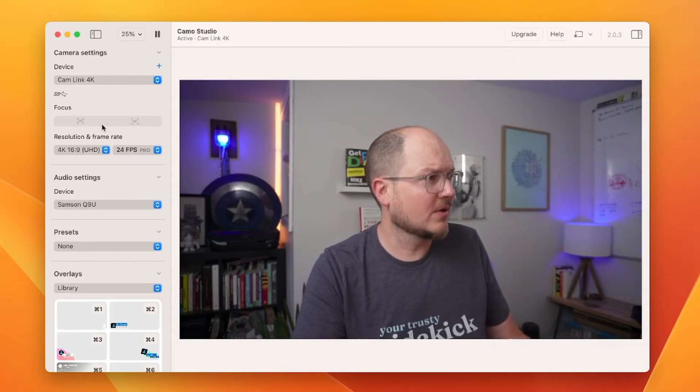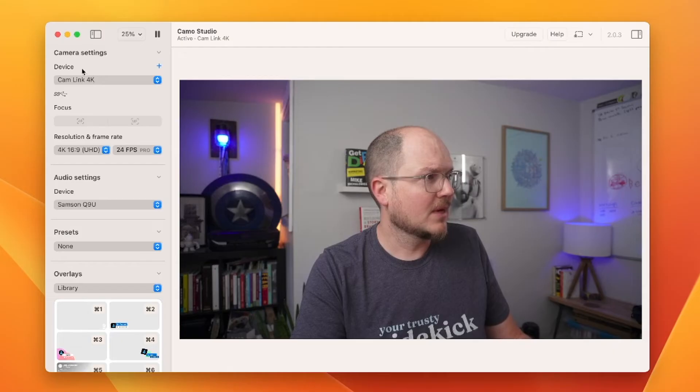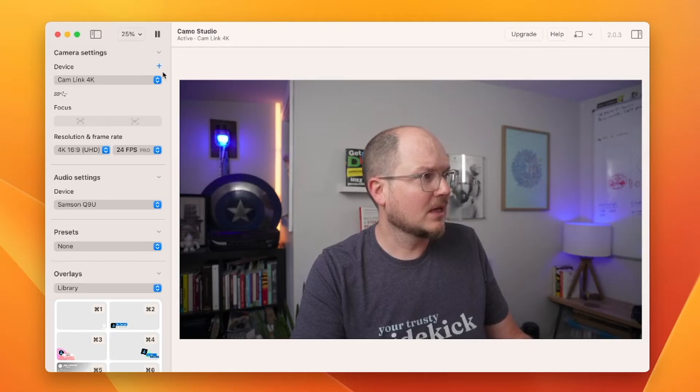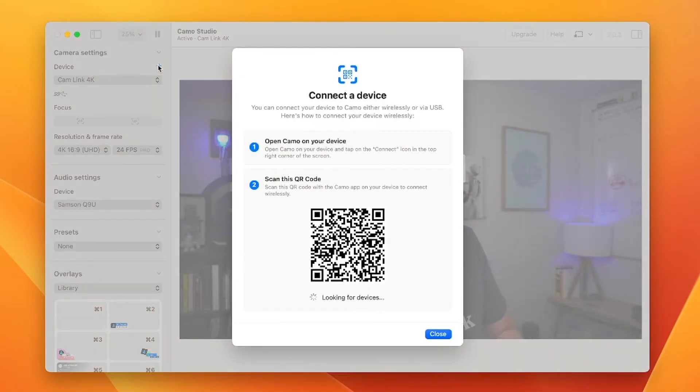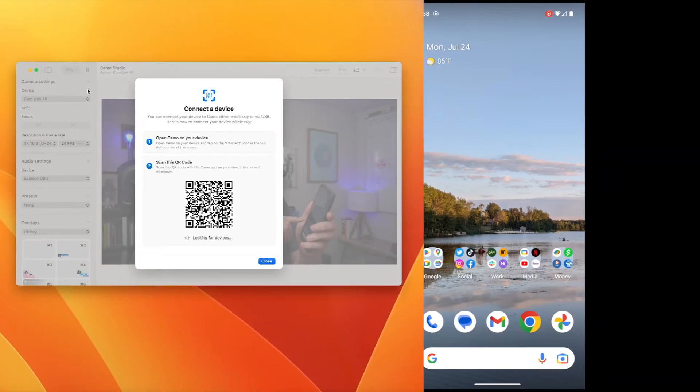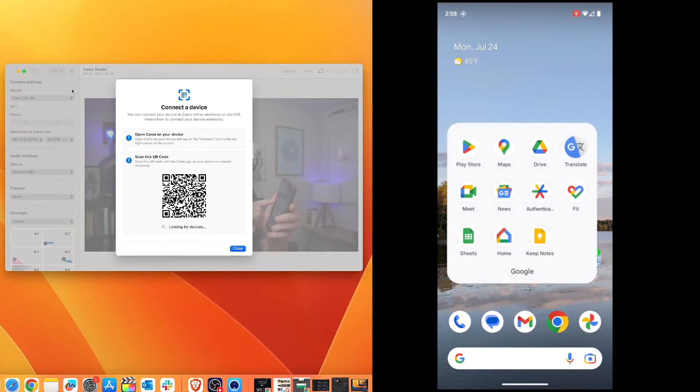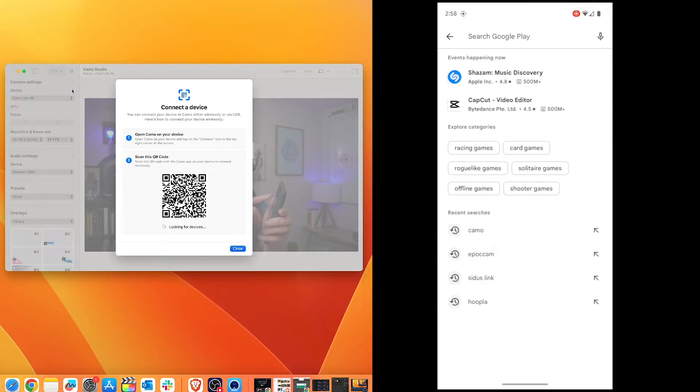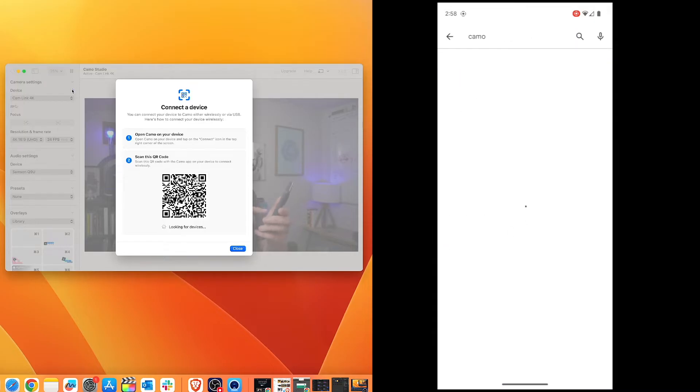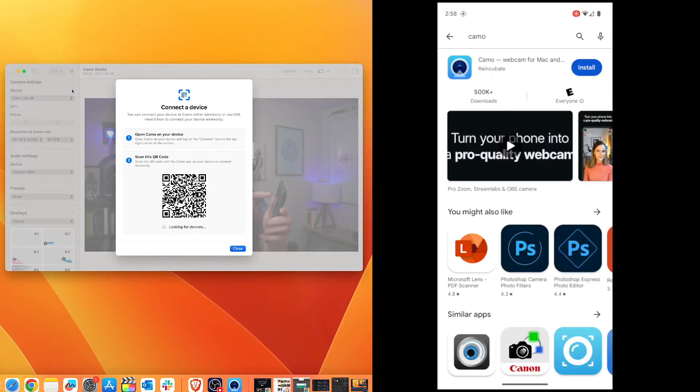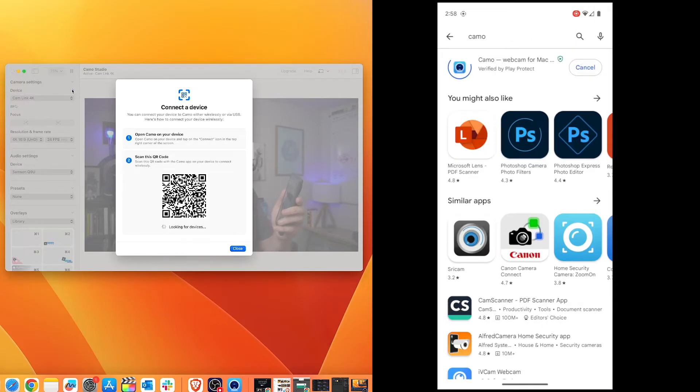So let's do that right now by clicking the plus sign next to device. And this walks us through the next steps. We need to download the companion Camo app from the Play Store. So search for Camo and install the app.